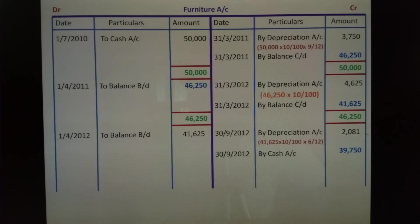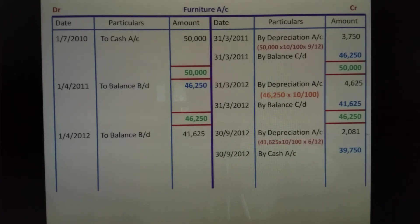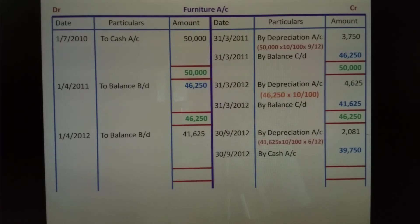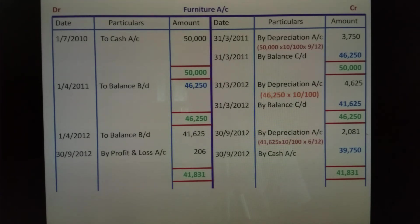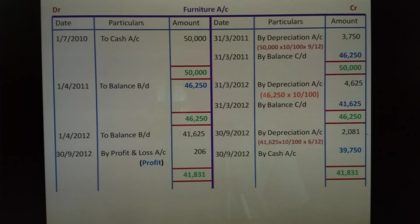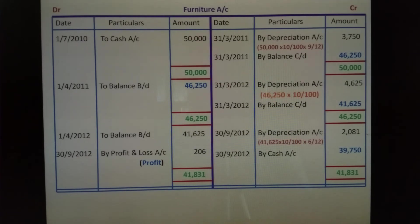Sale is in the year. Credit side: first, depreciation up to sale date; second, by cash sale amount Rs.39,750. Third point: profit or loss. Credit side total Rs.42,831; debit side total Rs.41,625. Debit side P&L account — meaning profit. Furniture account is now closed. This is the preparation of furniture account under diminishing balance method — sale of asset. Thank you.